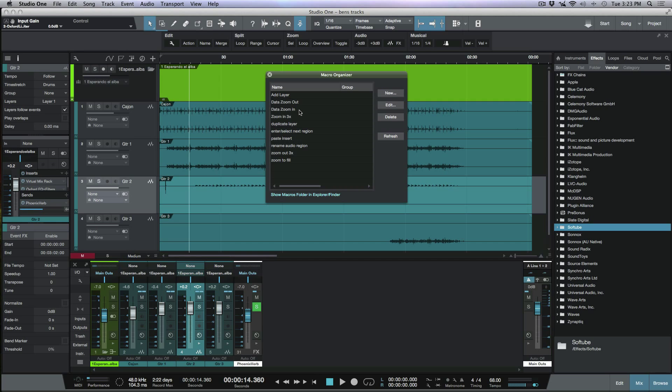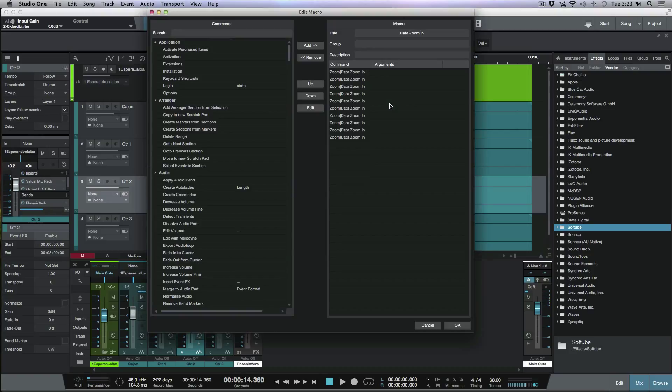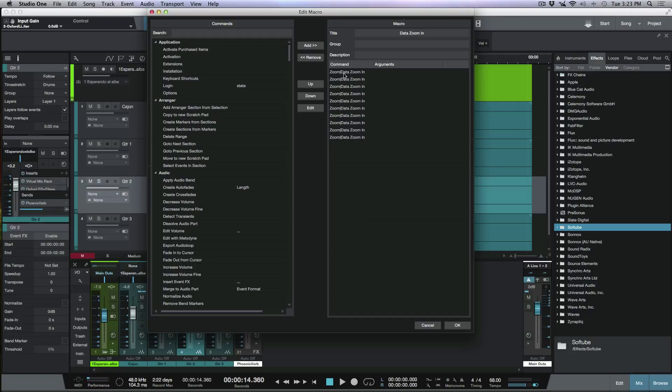Now you'll notice that I've already created a bunch of different macros here that I use a lot in my day-to-day workflow. So in this particular instance, we're going to go with data zoom in. I'm just going to click the edit tab here so you can see what I've done. Now what I've actually done here is I've added this command to happen 10 times in a row. Now why did I do that? Well, it's simple because the increments and the amount of steps are really fine. So I needed something that was a little bit more coarse.